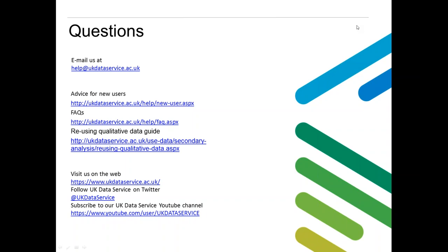Someone's asked which disciplines our data accommodates. Most of our data caters to the social sciences, but we do have data that might touch on other disciplines as well — it depends on the kind of research question you're asking. Typically, the disciplines our data comes from are psychology, sociology, criminology, and childhood studies.